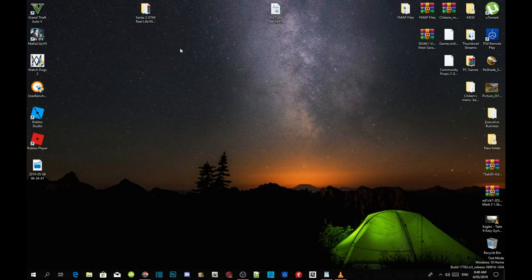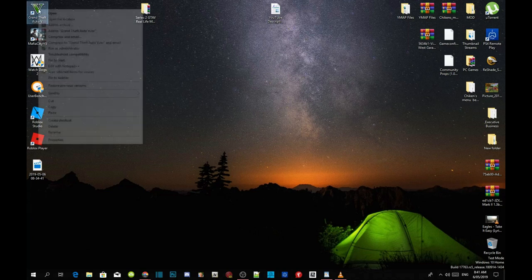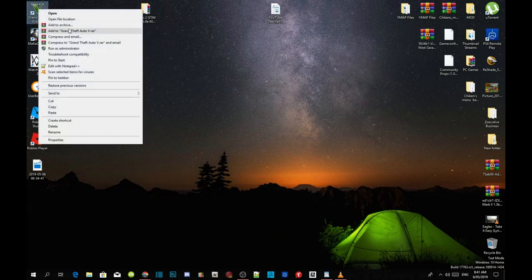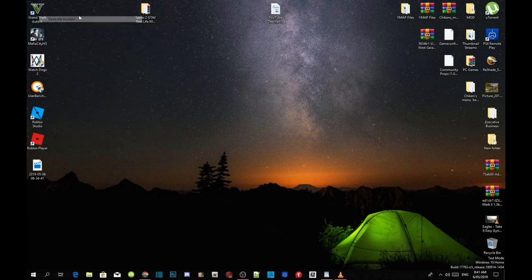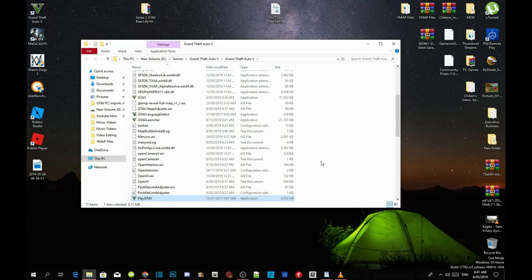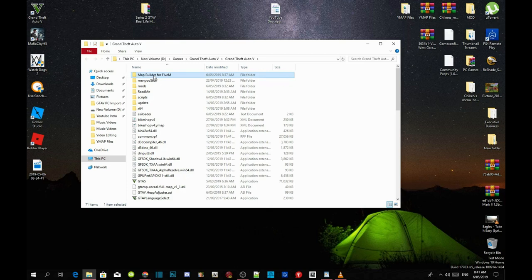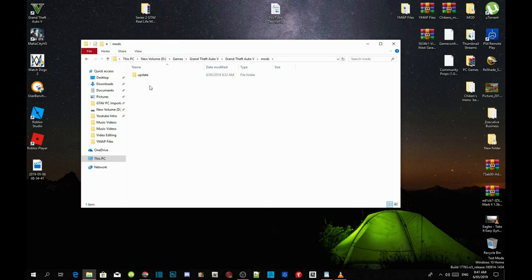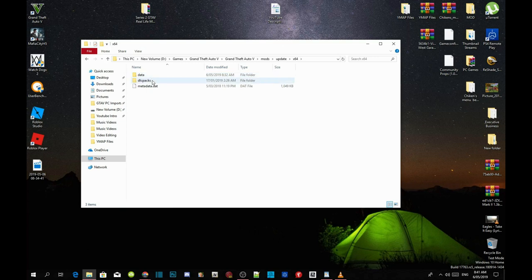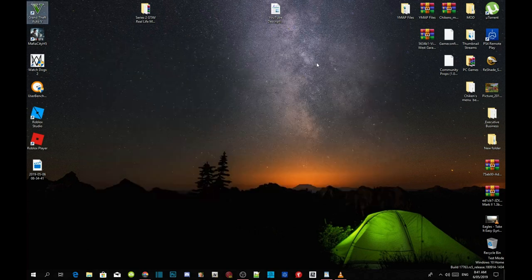All you got to do is go to your game, right click and open file location. Now over here you should have map builder and right there, yep, map builder is right there. And in your mods folder inside updates, update times 64, dlc packs, you should have custom maps and map builder add-ons. So that is it for now.